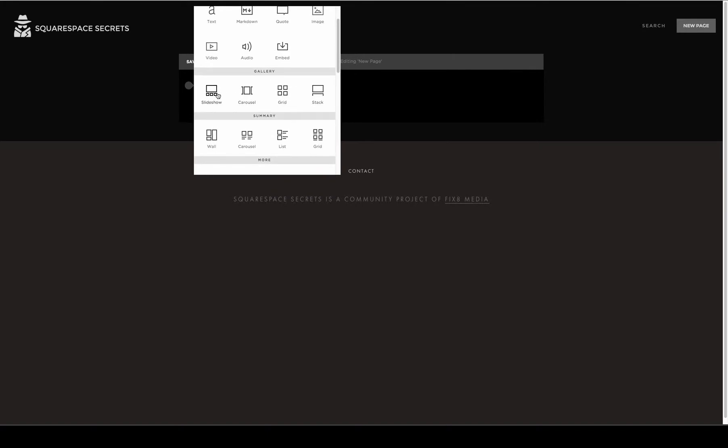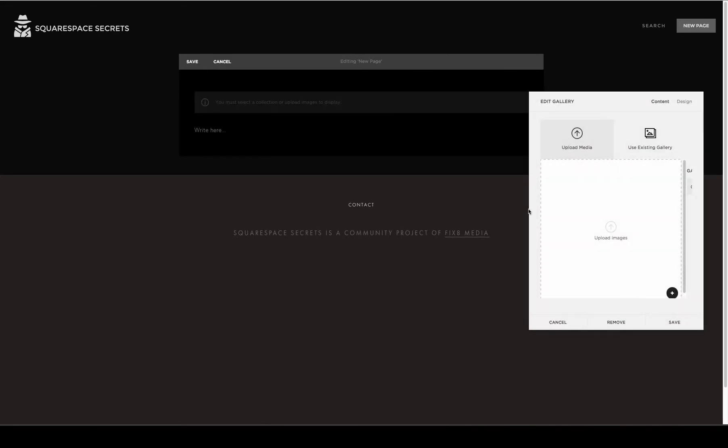There you'll find four different gallery choices. These four choices are available in any Squarespace template and on any page you can put content blocks. We're going to choose Slideshow.